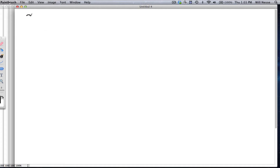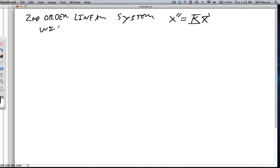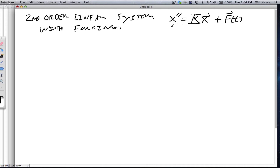Today we're going to talk about a second-order linear system. We've talked about these before, and they are of the form x double prime is equal to Kx, but now we're going to add an additional feature: we're going to say with forcing. We're going to add a vector forcing function f of t. This is linear, but it has a forcing function that doesn't include any value of x.